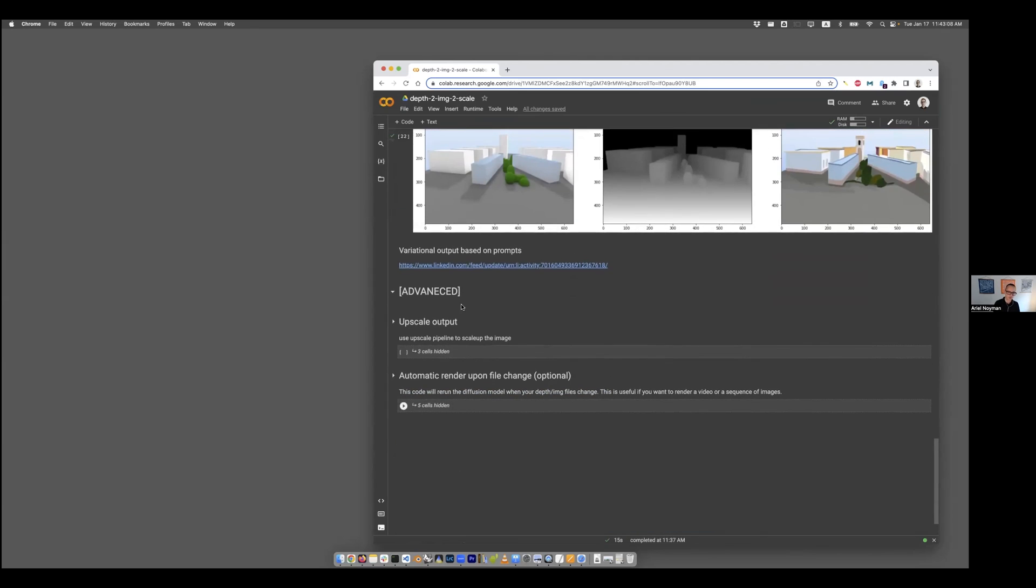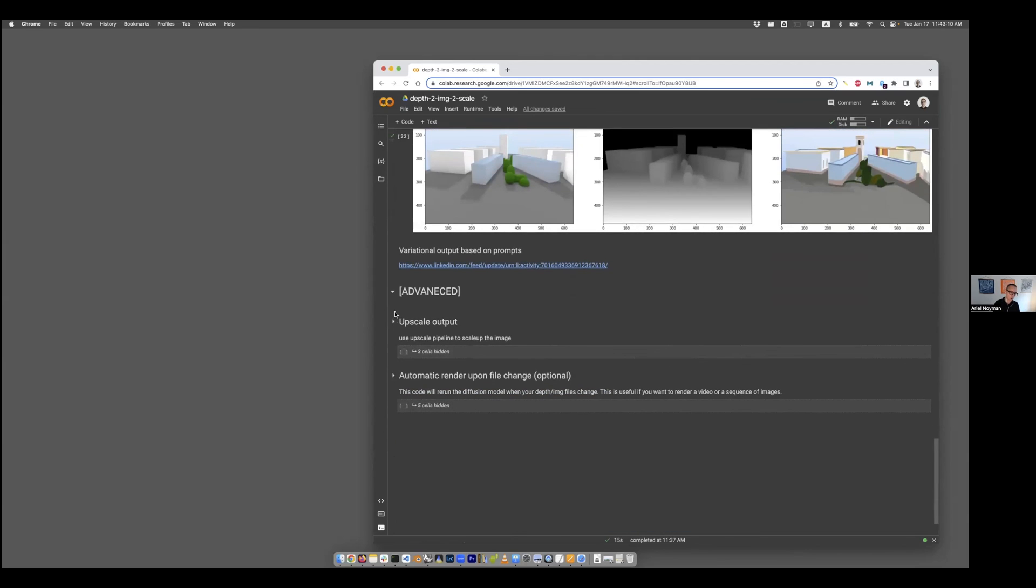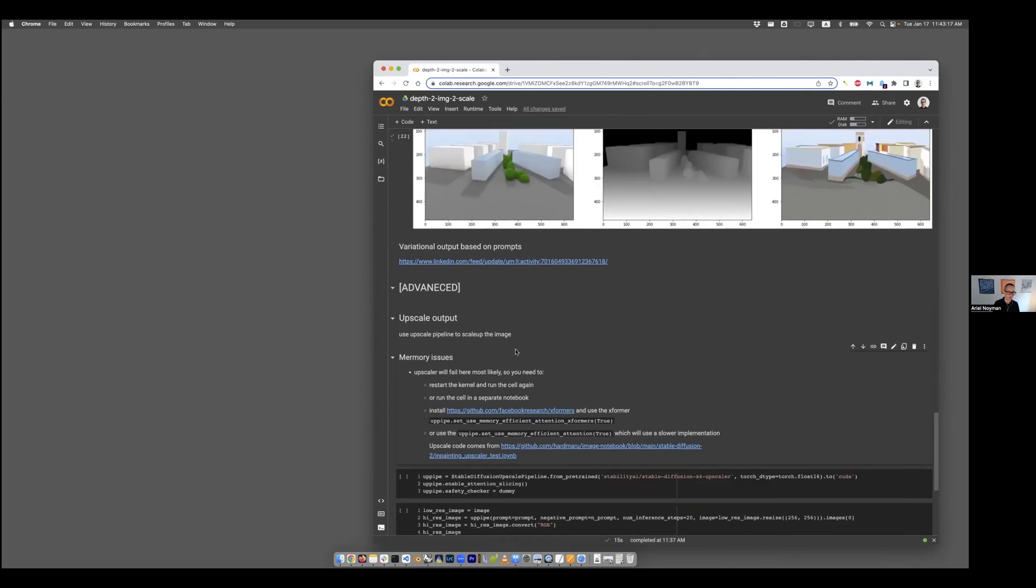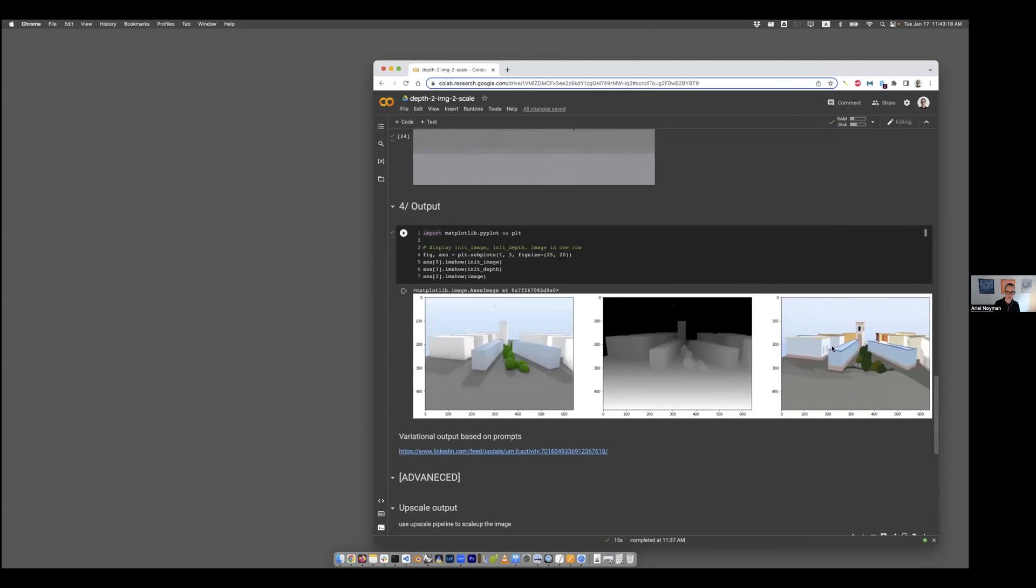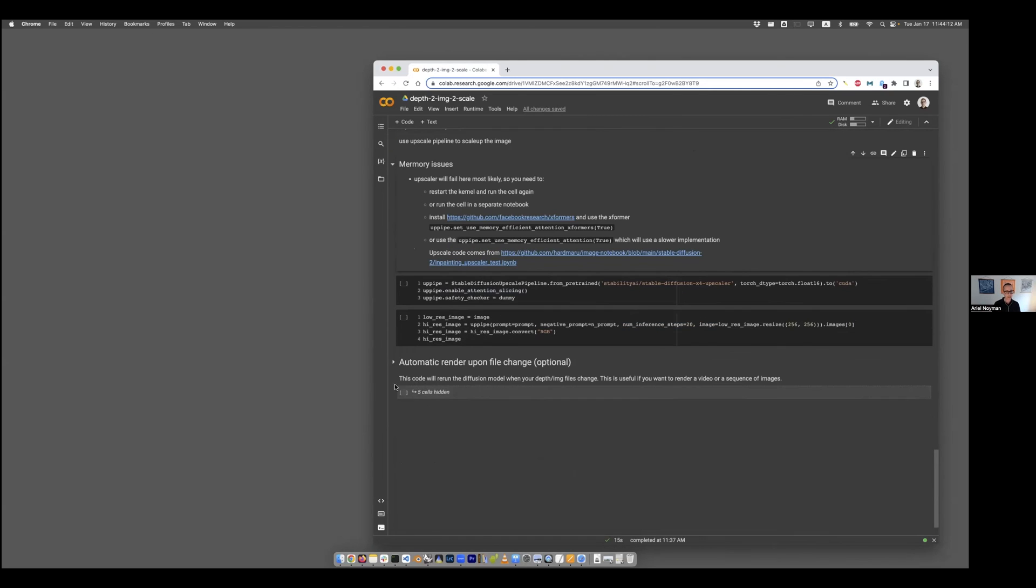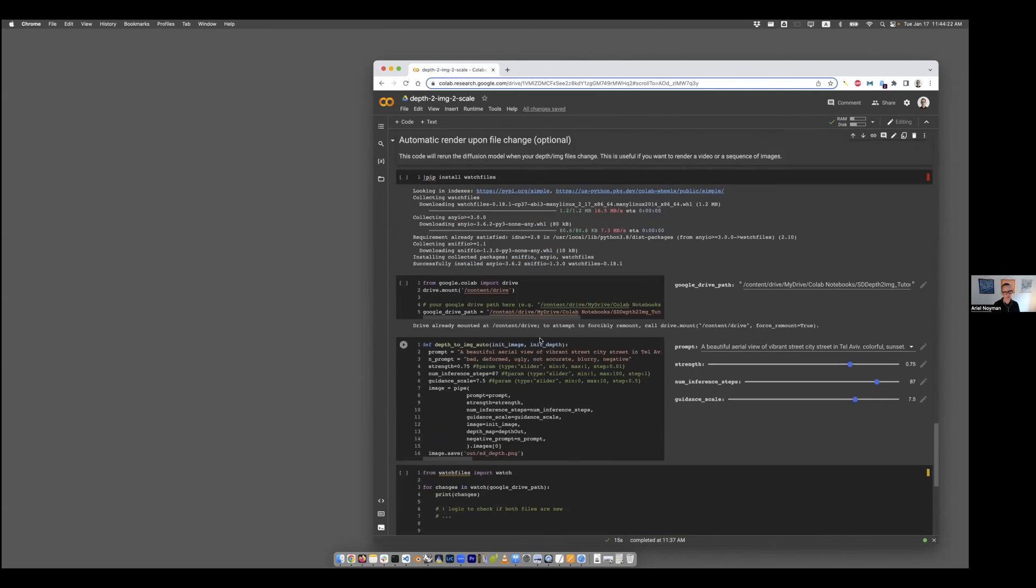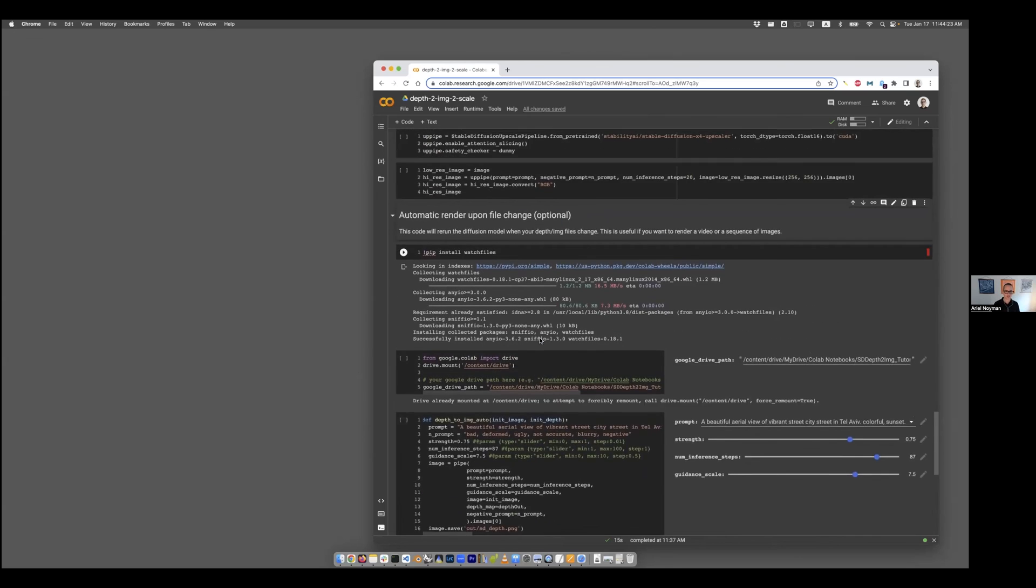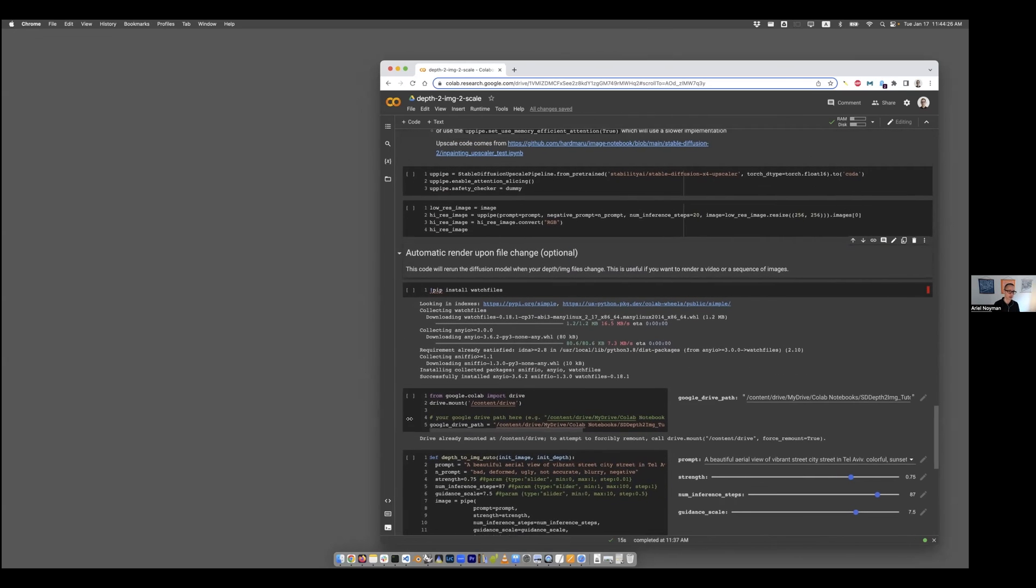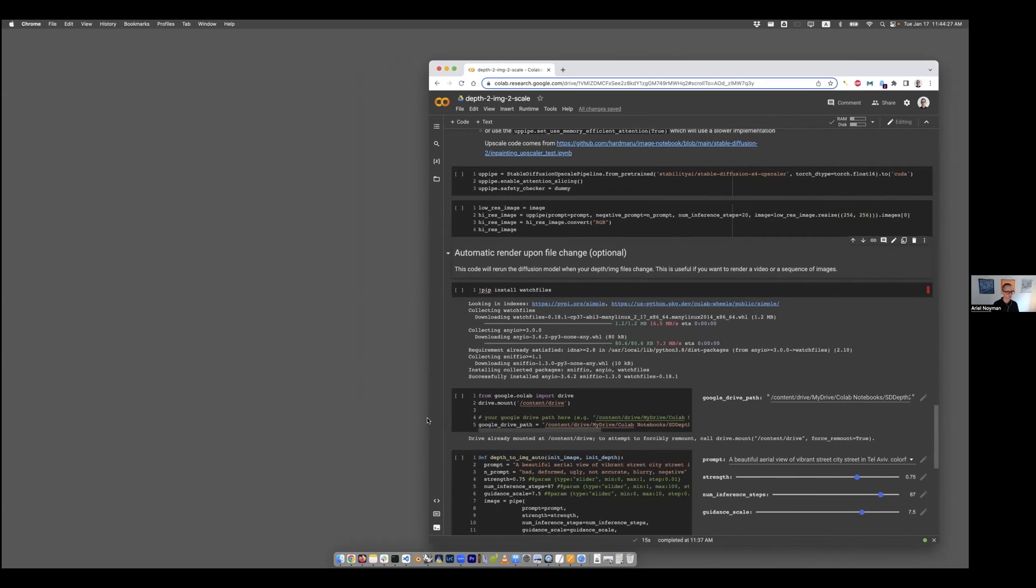This is a different model called an upscale model, which practically takes the input we gave, the image we just created, and it's scaling it up. But this is not just Photoshop scaling. It's an intelligent scaling where small things become larger things in the image and the details are not lost.